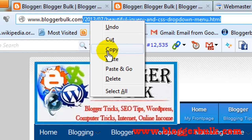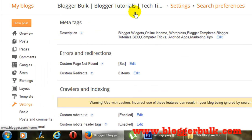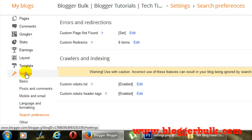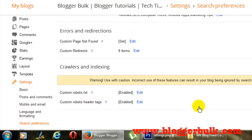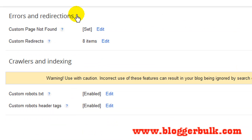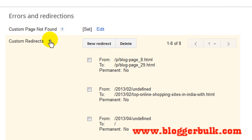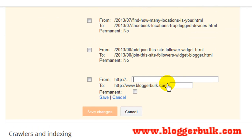Right-click on it and go for copy. Now in your Blogger dashboard, log in and click on Settings. Then go to Search Preferences. In Search Preferences, you have the Errors and Redirections section where you have Custom Redirects. In Custom Redirects, click on Edit and click on New Redirect. When you click on New Redirect, paste the link.